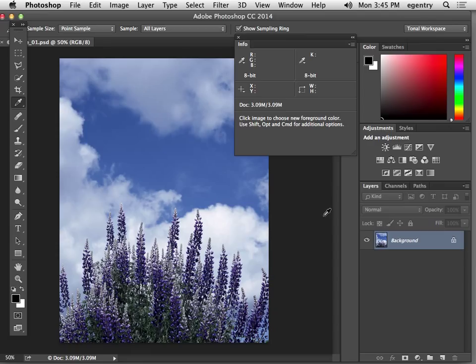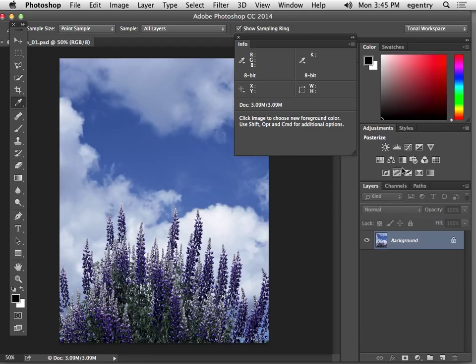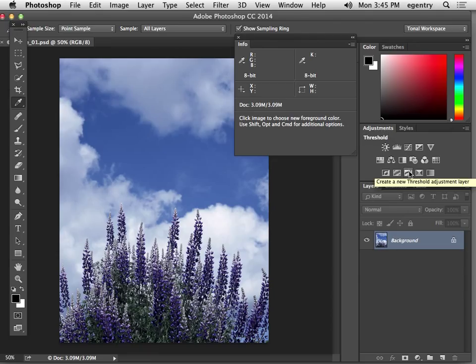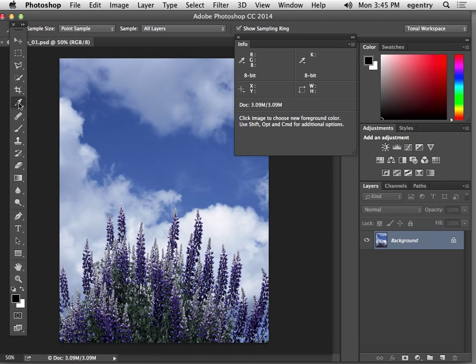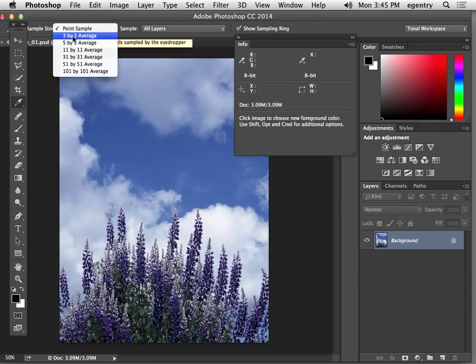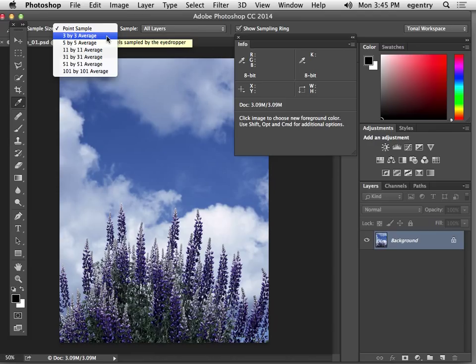The first thing we're going to do is find our darkest blacks and our brightest whites. There's a nice temporary adjustment layer called threshold that we're going to use. I've also brought forward the info palette which is under window info, and I've set my eyedropper here to a three by three average. This means it can see nine pixels at a time in the image.